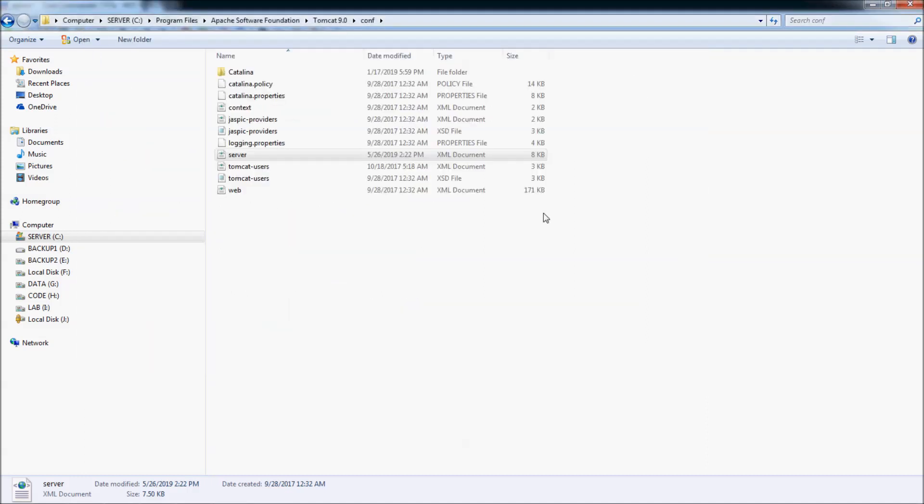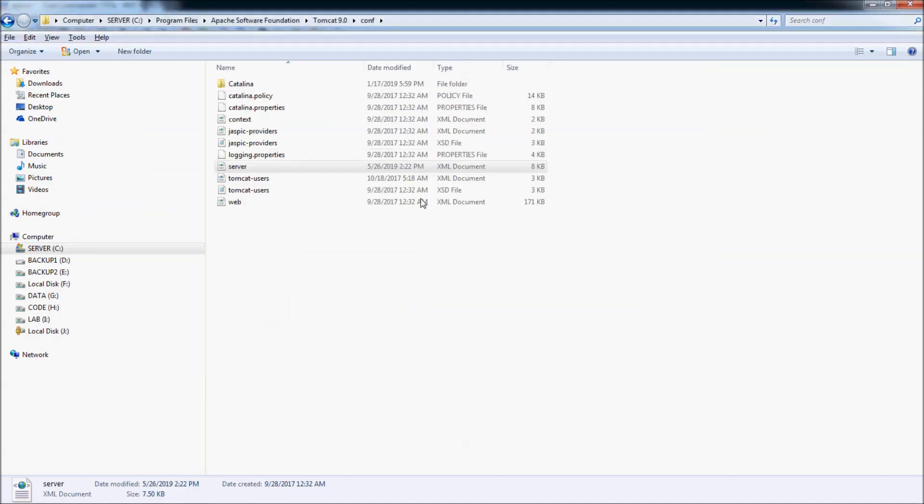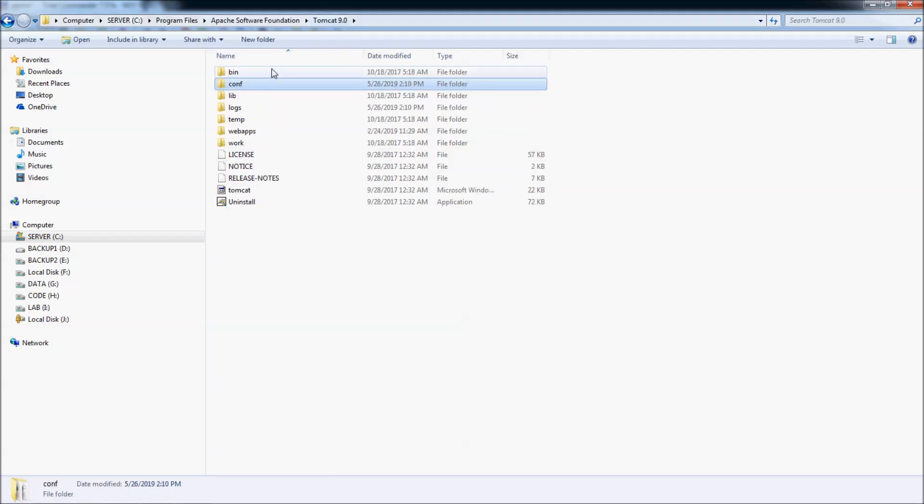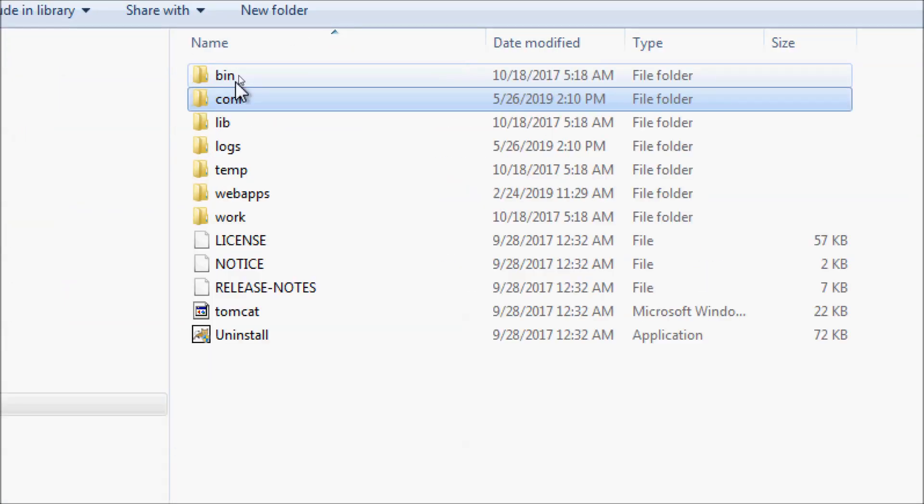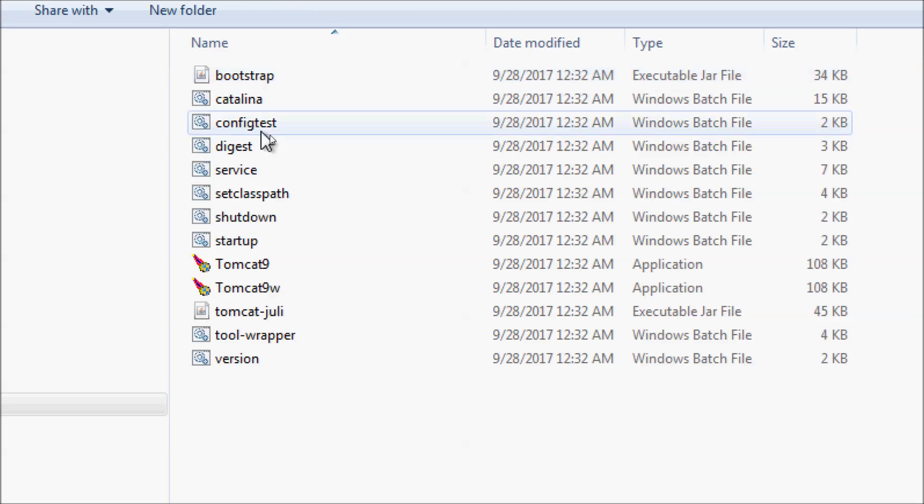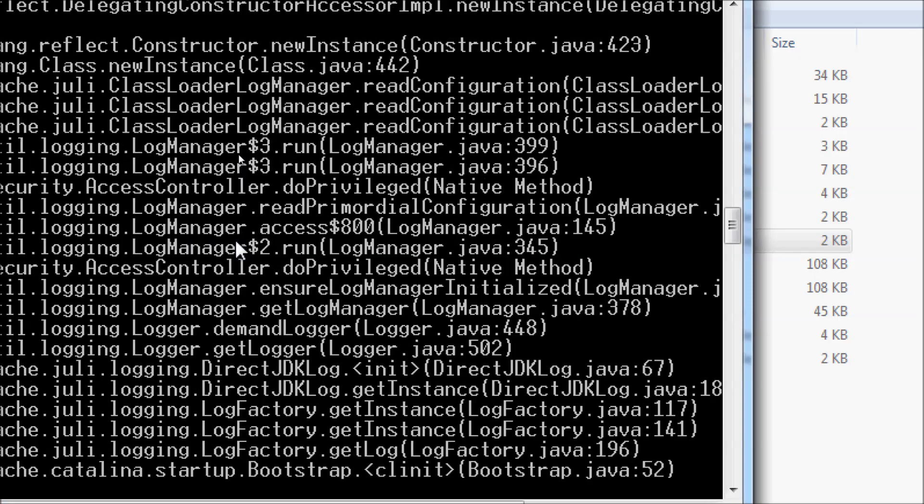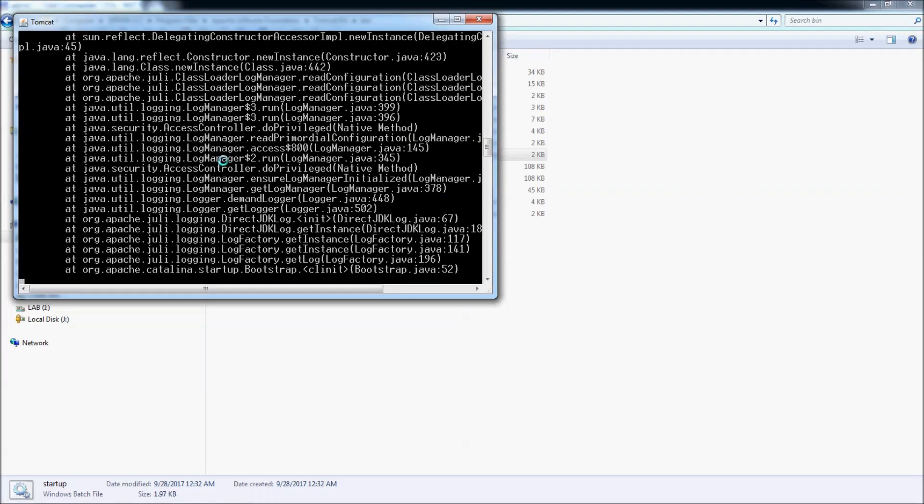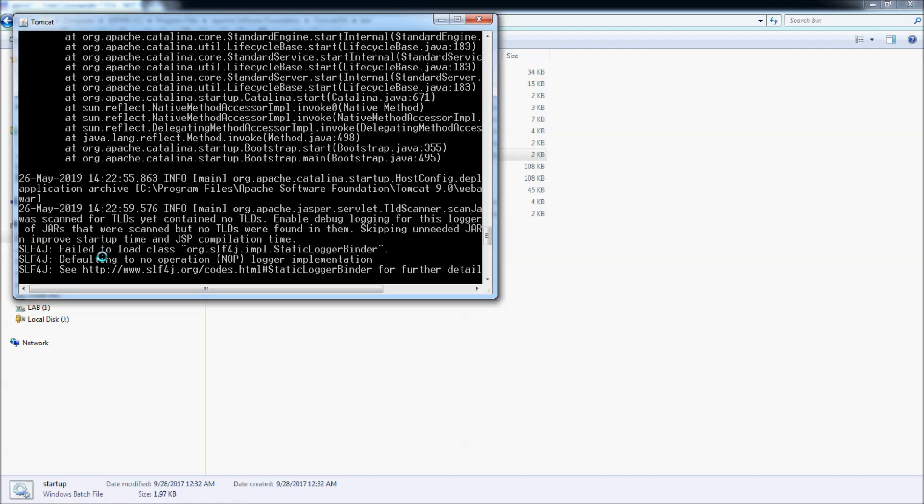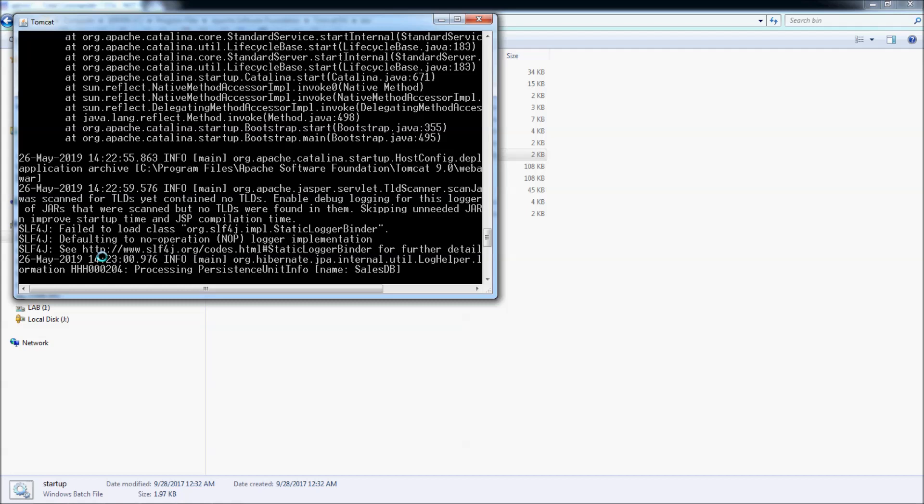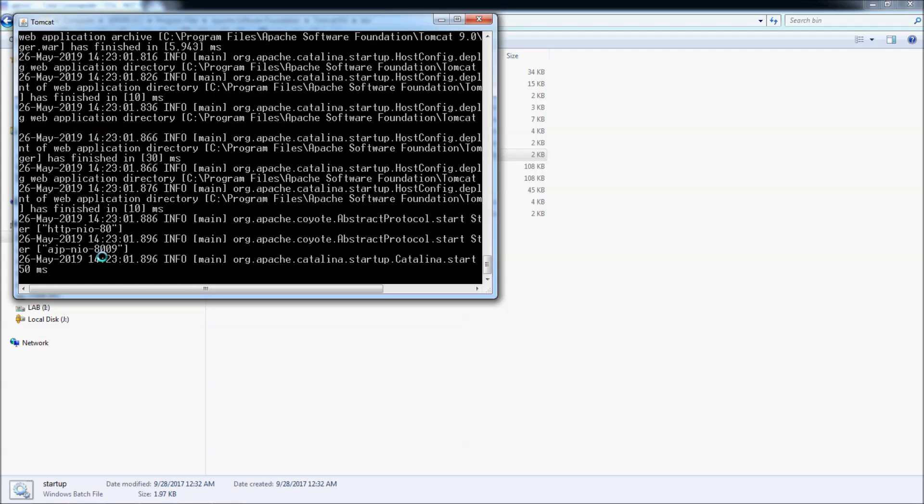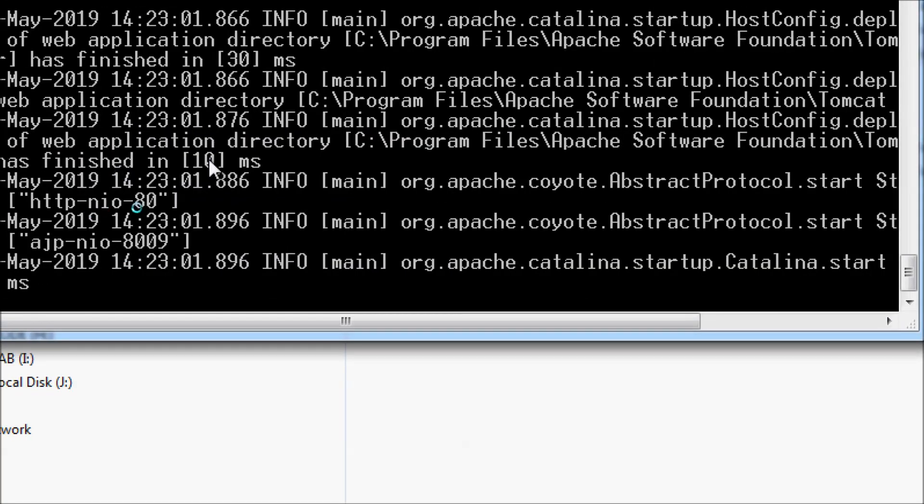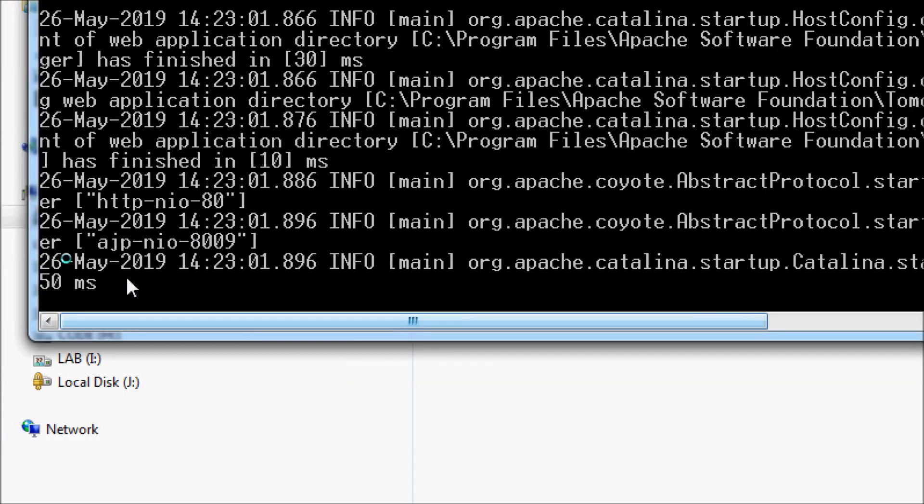And now you can start the server again. Go to the bin directory here and double click the startup script. Okay, the server is up and running, and now you can see the port number of the HTTP protocol is now 80 here.